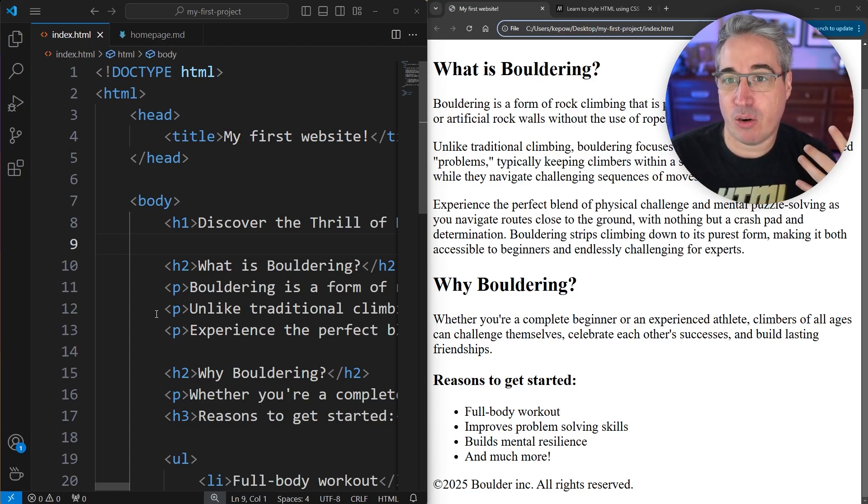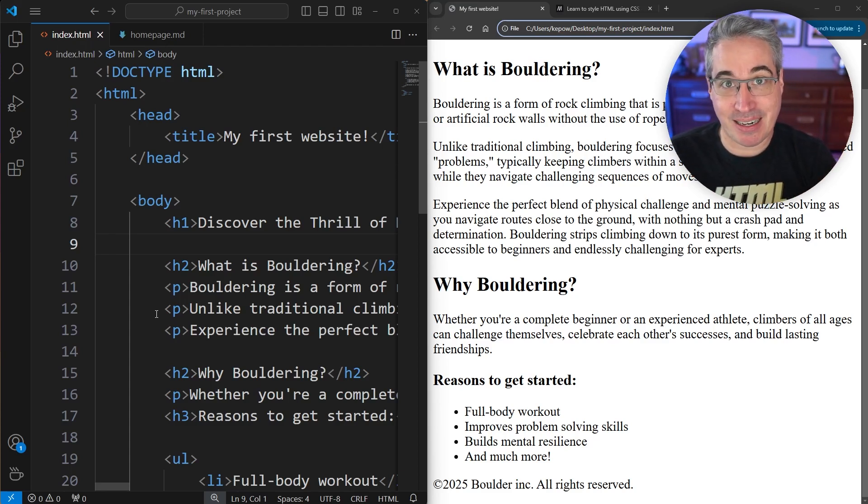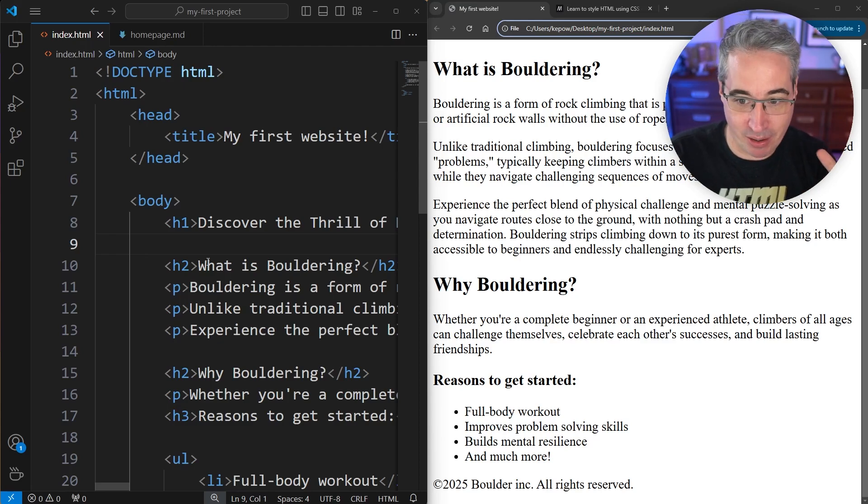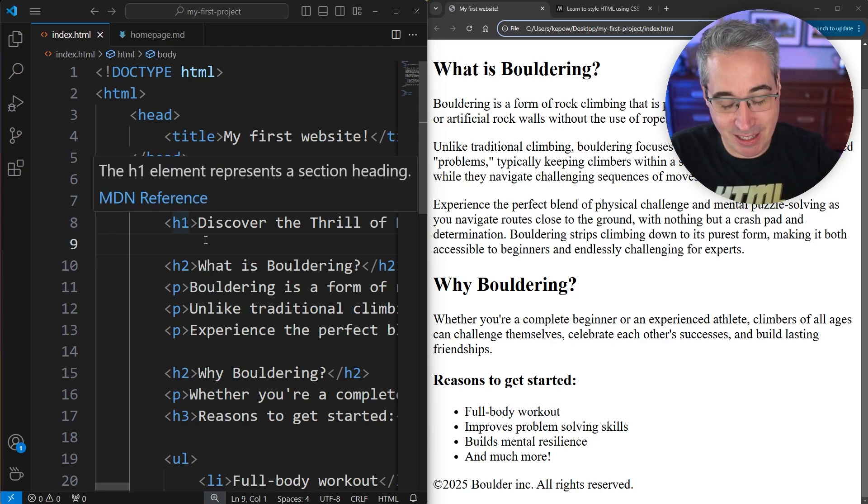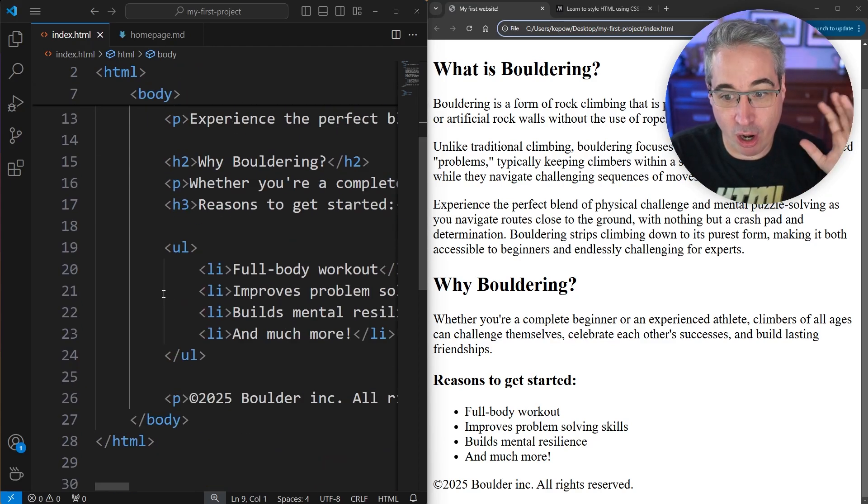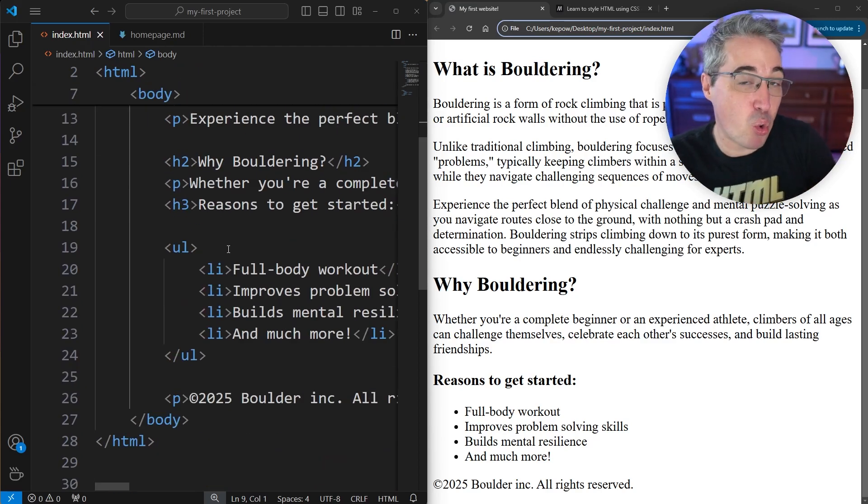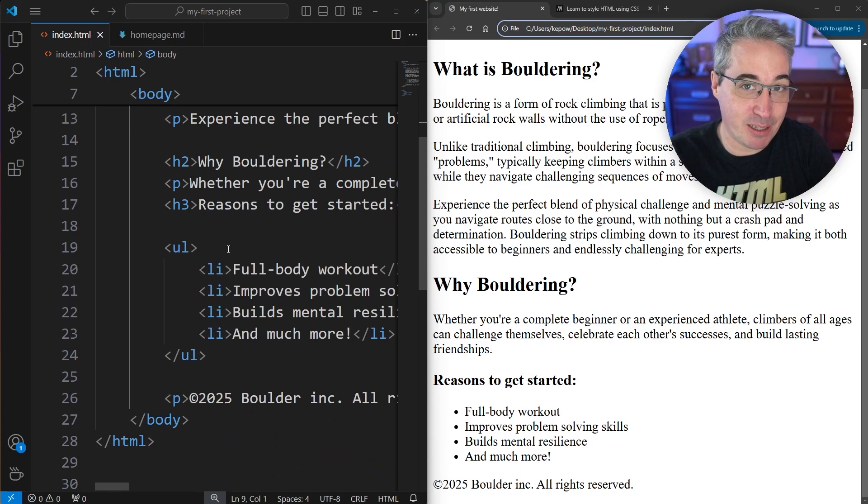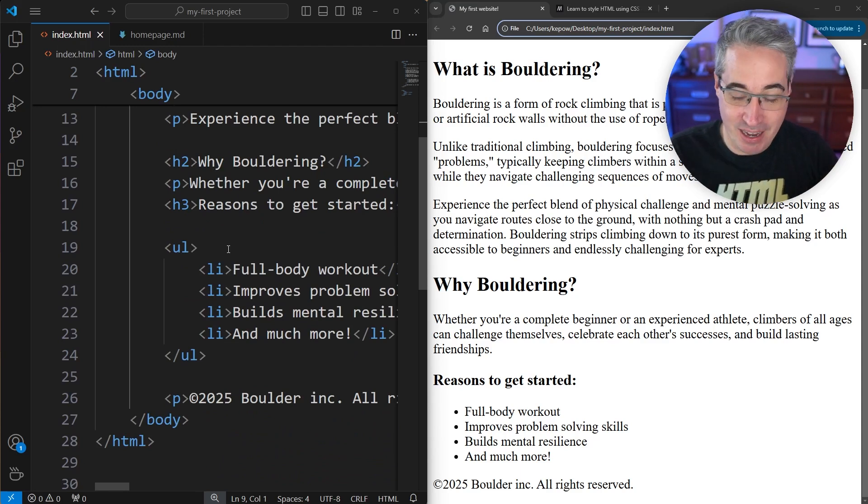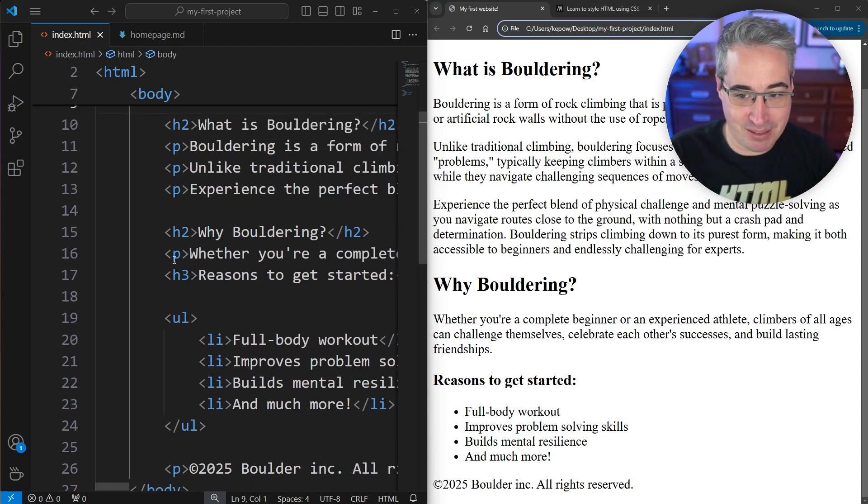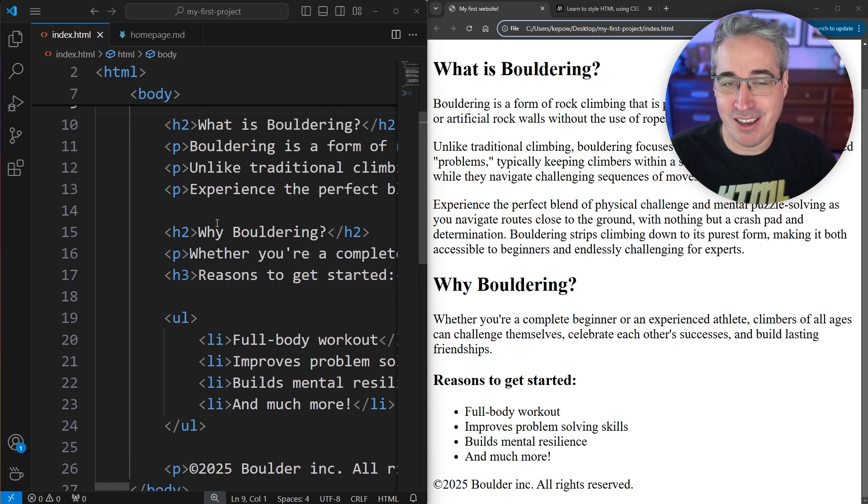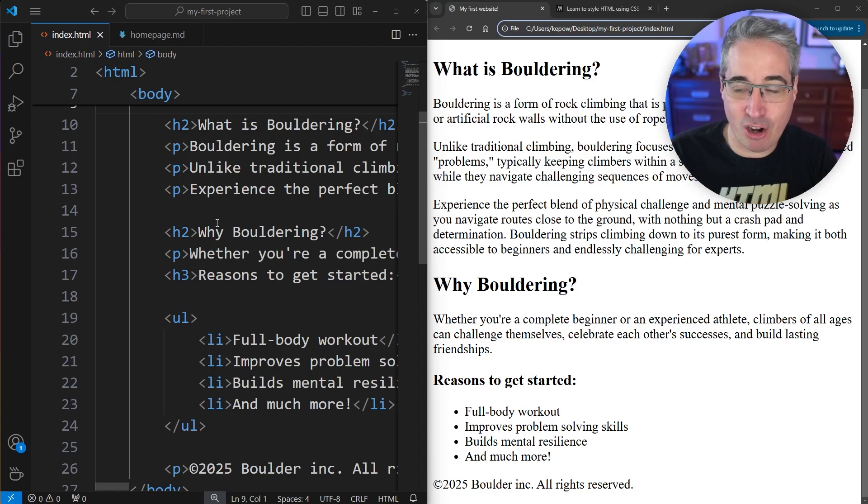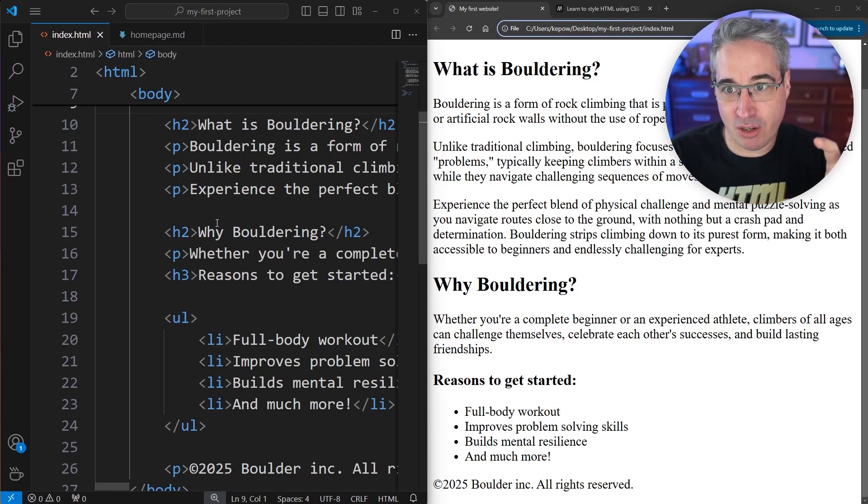All of these elements are what we call semantic elements—they carry meaning. Our heading one is the title of our page, our unordered list is a list where the order doesn't matter versus an ordered list. A paragraph is a regular paragraph of text, so you're not just throwing content in there.